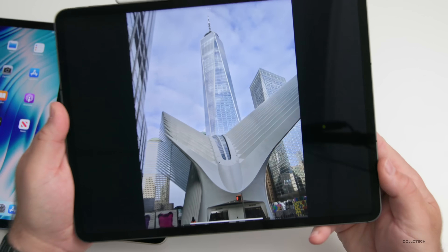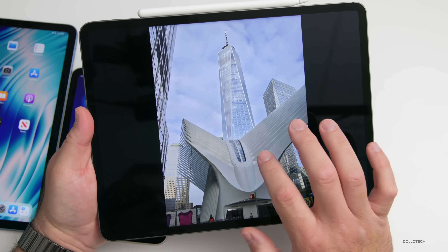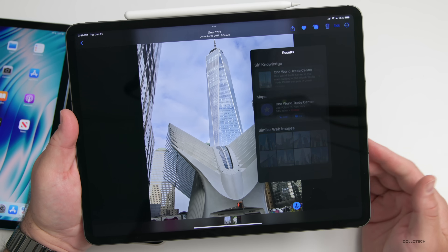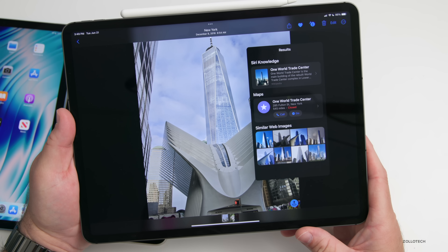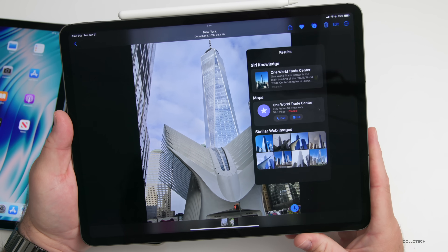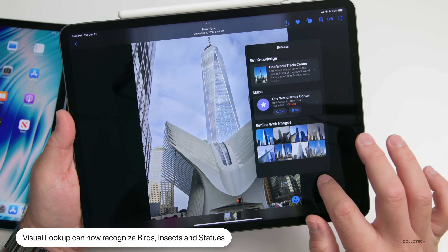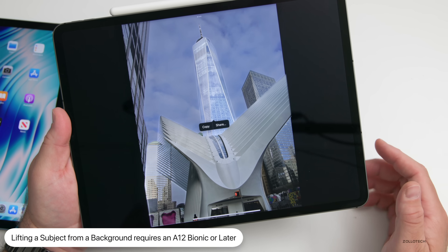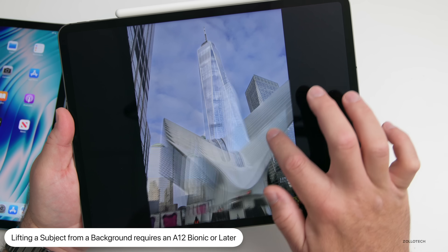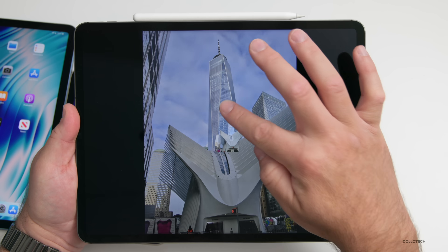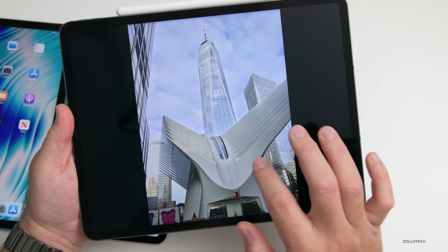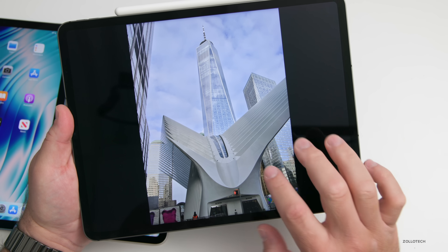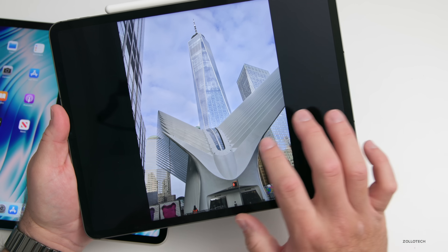Also going along with this is Visual Lookup. We've had Visual Lookup for quite some time — it recognizes things in photos and by tapping the little eye icon can tell you more about them, like identifying a landmark. This year they've added support for birds, insects, and statues. You can also now lift the subject from the background: press and hold on a subject, it outlines it, and you can copy, share, or drag and paste it — magically pulling it away from the background. You can see it cutting out around the Oculus and One World Trade Center, but unfortunately this requires an A12 Bionic or later.